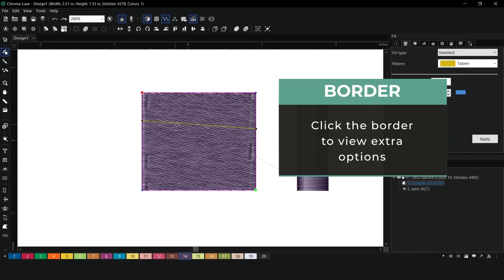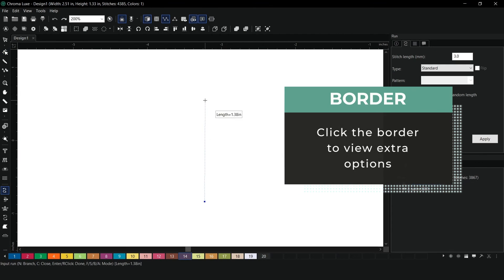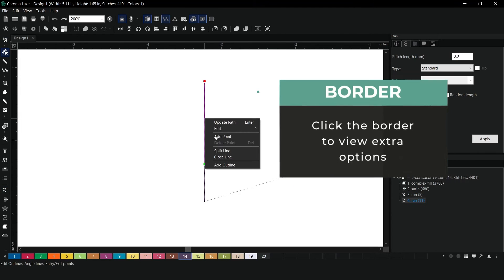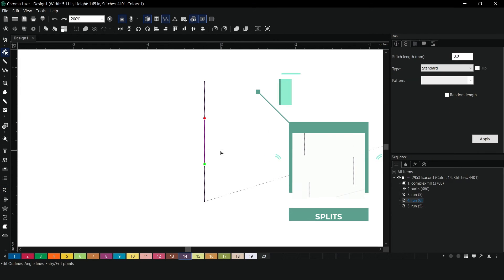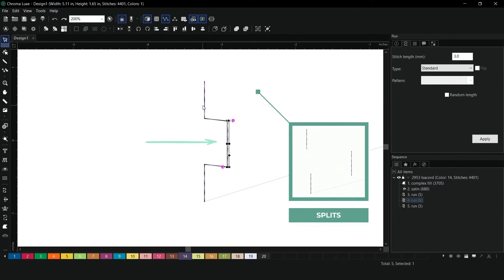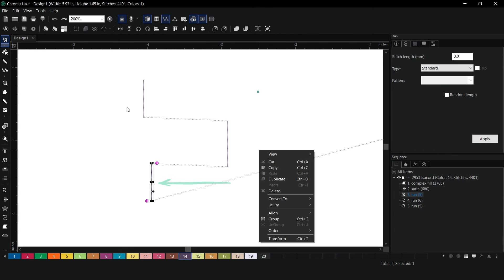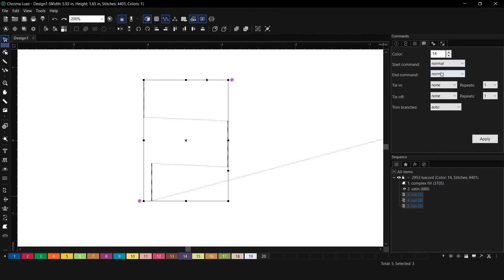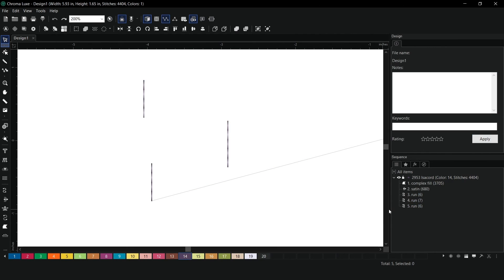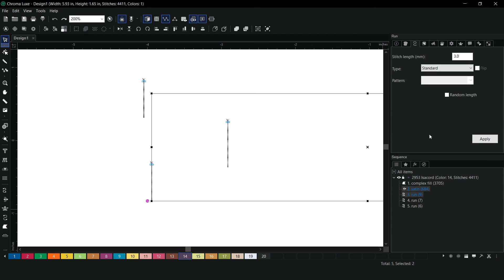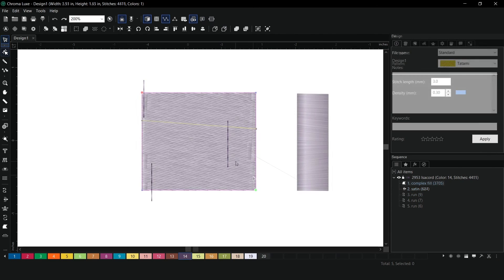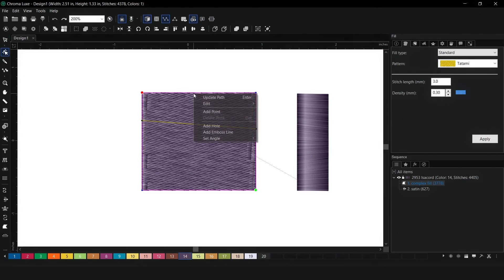Lastly, you can find extra options by clicking the border. For example, adding splits, holes, or emboss lines.